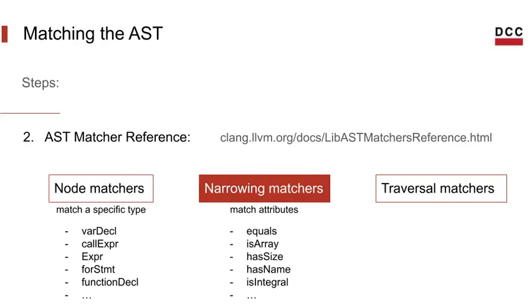Next we have the narrowing matchers. Narrowing matchers match attributes on AST nodes. That means that they are used to refine nodes, restricting the set of nodes of the specific type that needs to be matched. Here are a few examples.